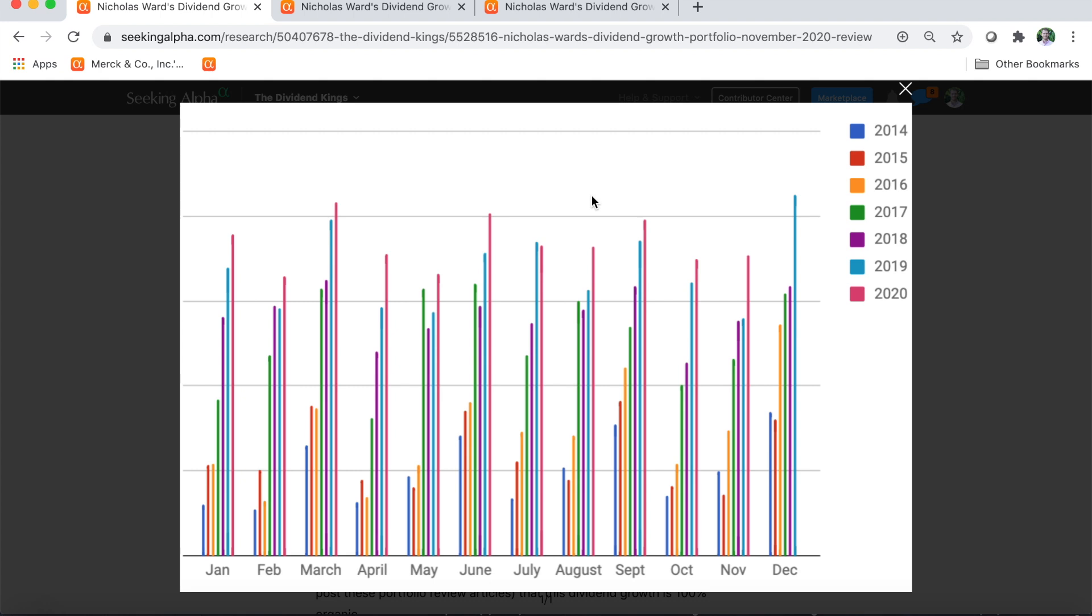December is traditionally one of my largest months of the year in dividends. This year, it may struggle a bit due to the fact that Disney did decide not to pay its second half dividend. That is a problem for me, and I have addressed that problem in a recent trade. I have trimmed my Disney stake by roughly another 17%. In the beginning of the month, I will post an article and a video about that trade on this channel and on Seeking Alpha shortly. But today, we're not focused on that trade. We are focused on my November performance.